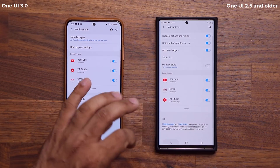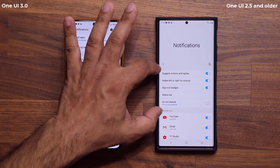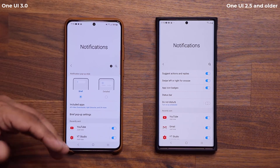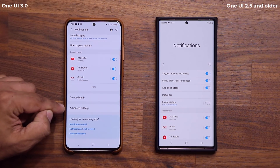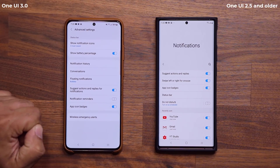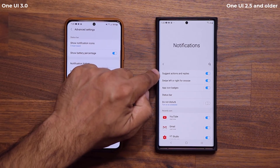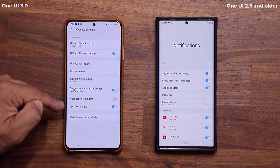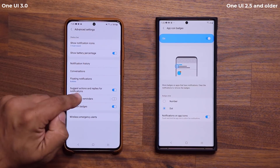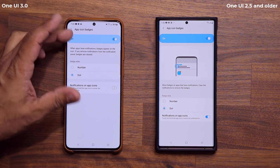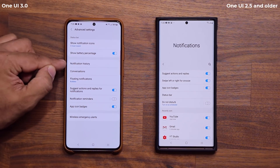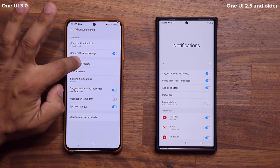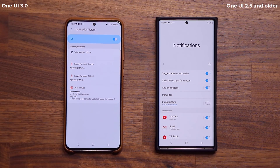Now on One UI 3, you see a bunch of things at the top that you don't see on 2.5 anymore. What they did was take all those options and put them under Advanced Settings. When I tap on Advanced Settings, I have 'Suggest actions and replies' and 'App icon badges' where I can go inside and make changes. But there is something here that is brand new: Notification History. This is a history of all the notifications I received over a period of time.